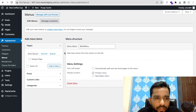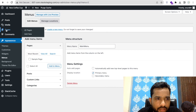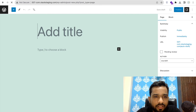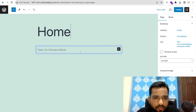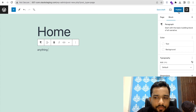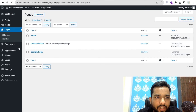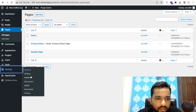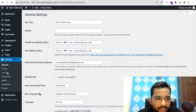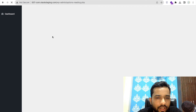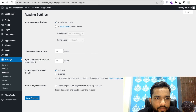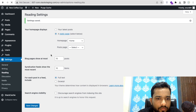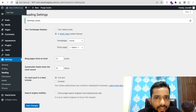Now go to Pages and create a new page — type 'Home' or anything you like — and click Publish. Go back to the dashboard. Go to Settings > Reading. You'll see you can make any page the homepage. Select Static Page and choose your new Home page as the homepage. Click Save Changes. Done.